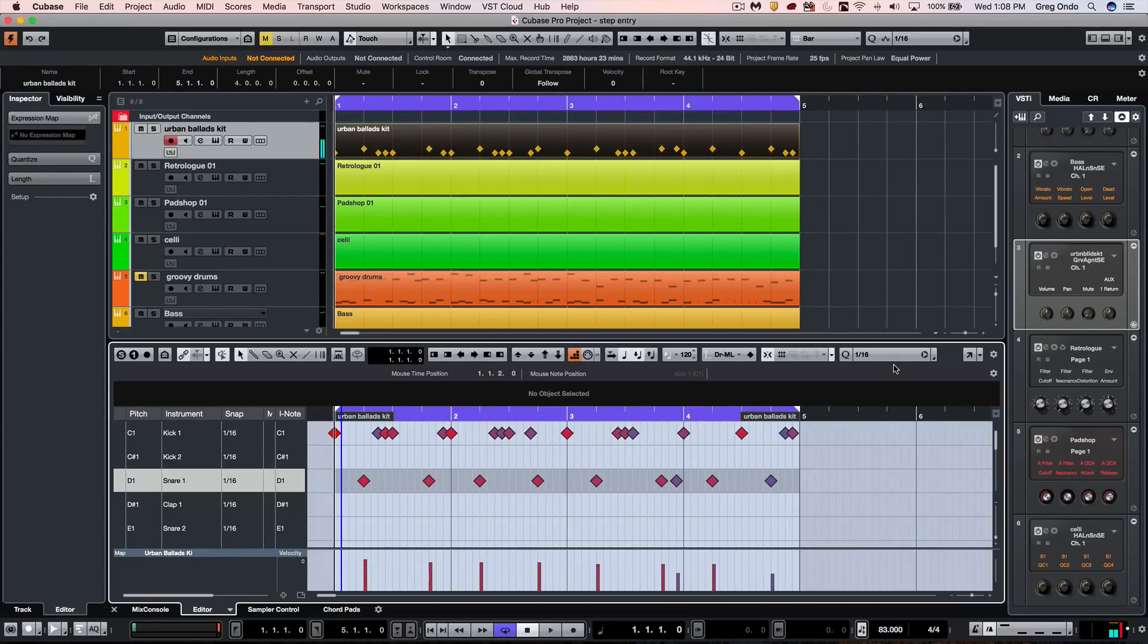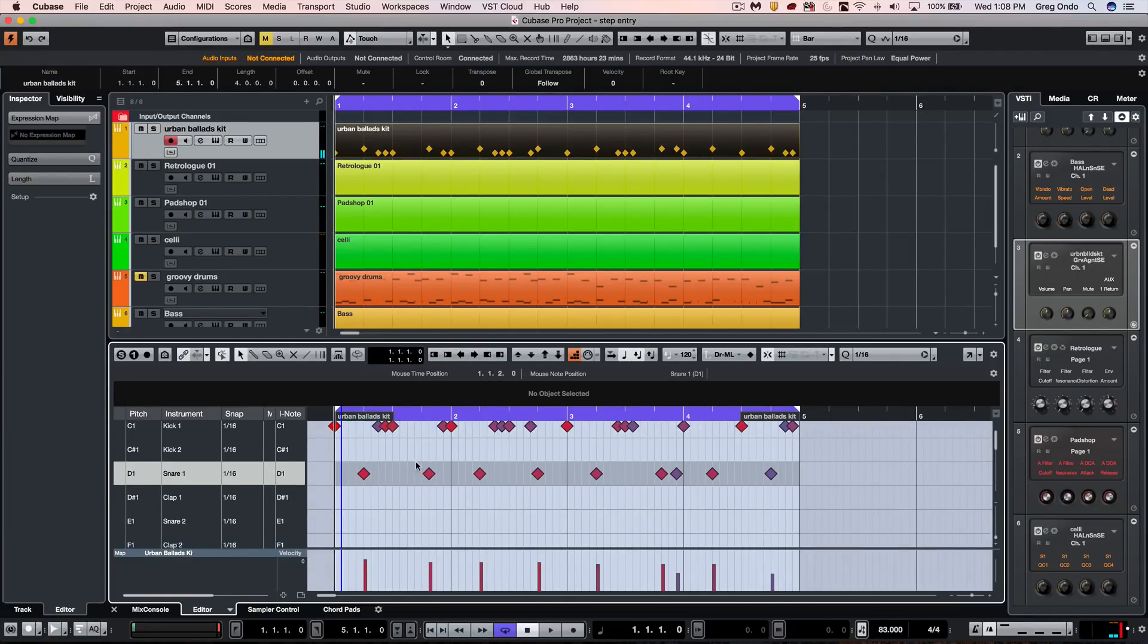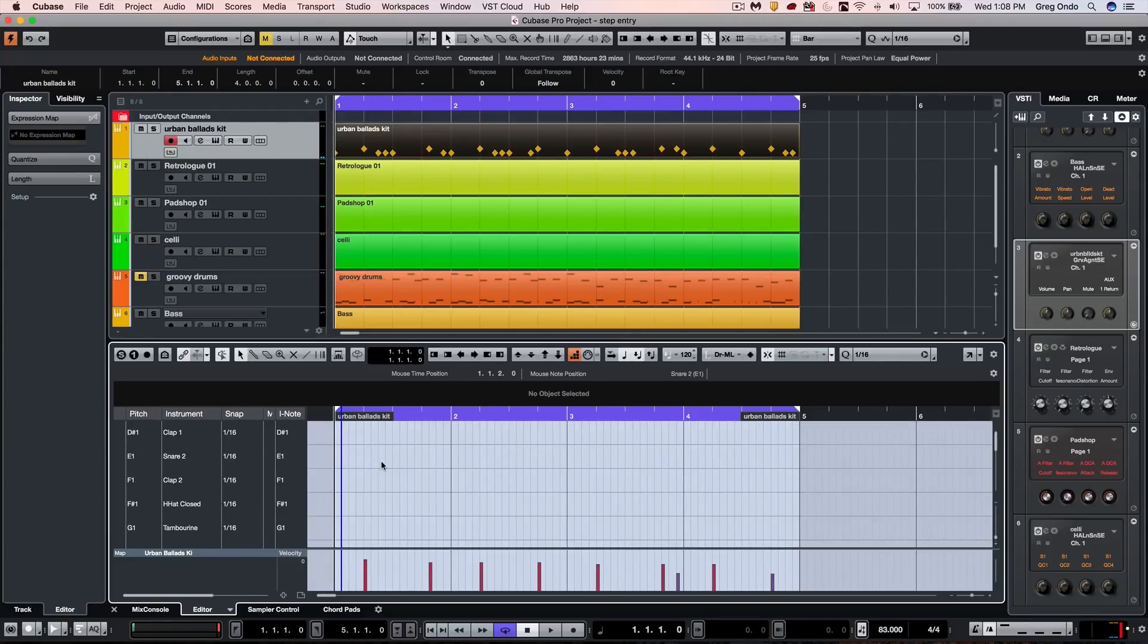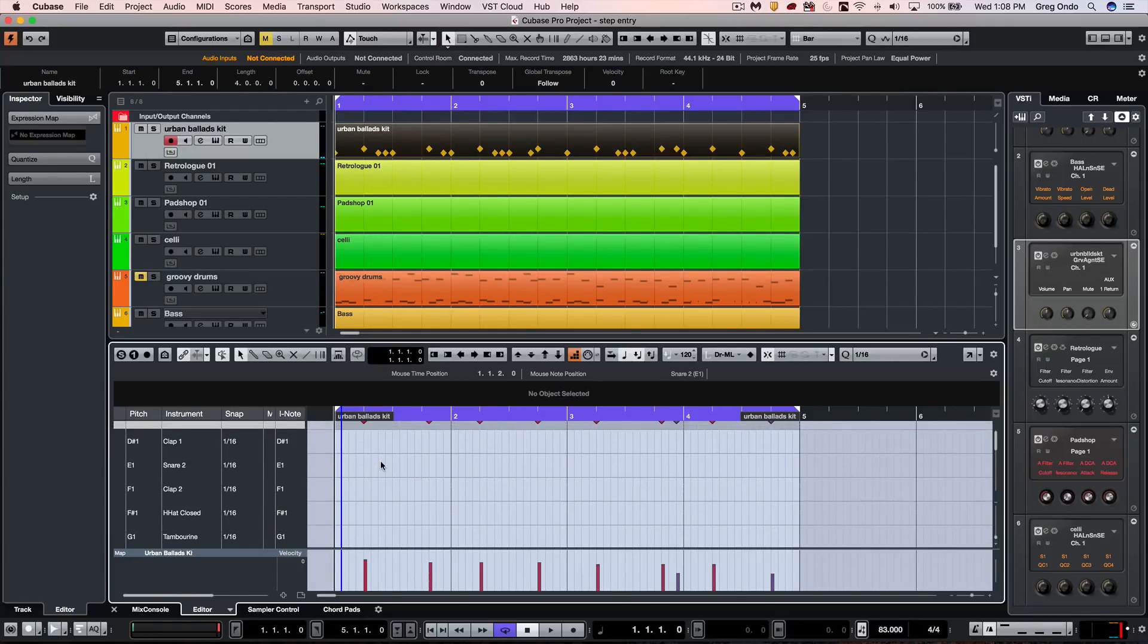Now at this point, let's put in some hi-hats, so we'll kind of scroll down so we can see the hi-hats as we're entering them in.